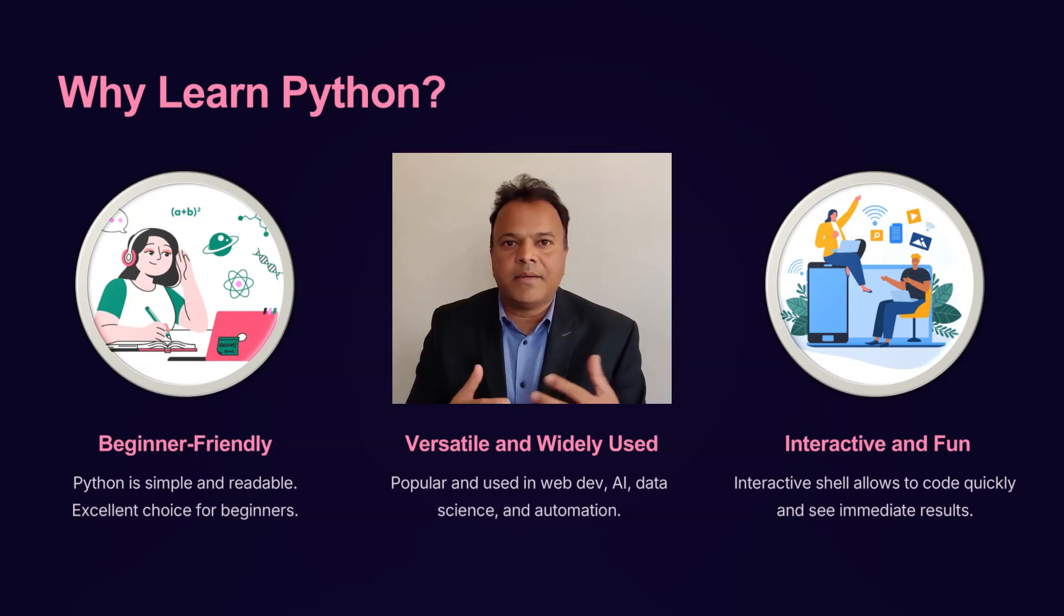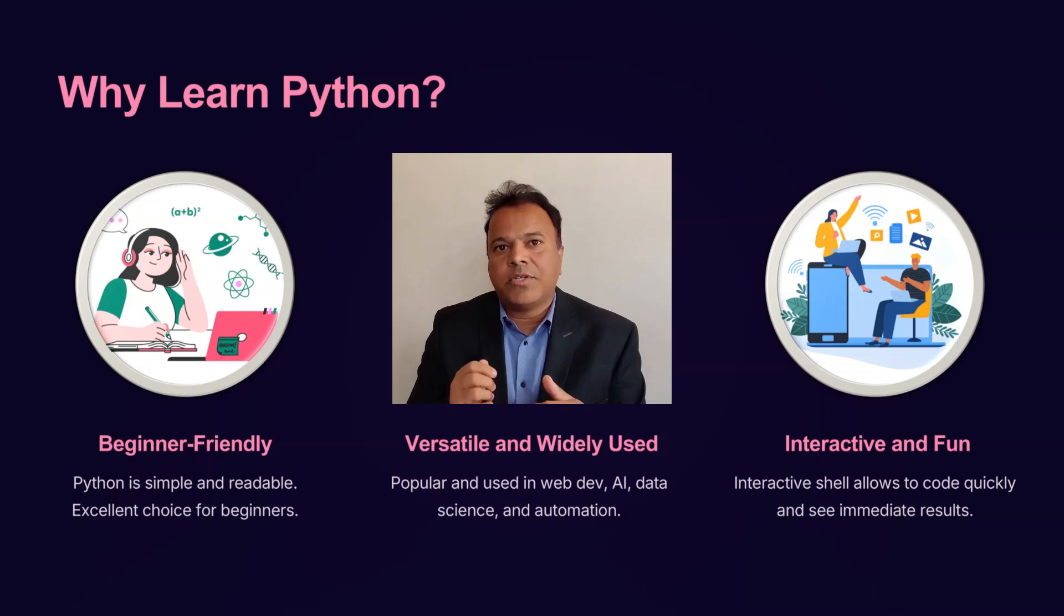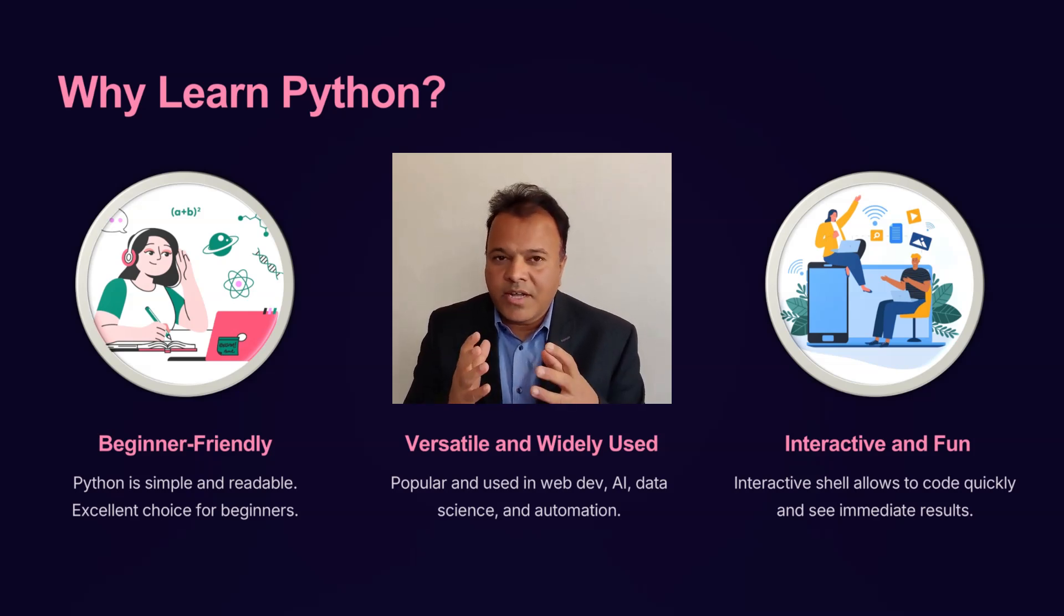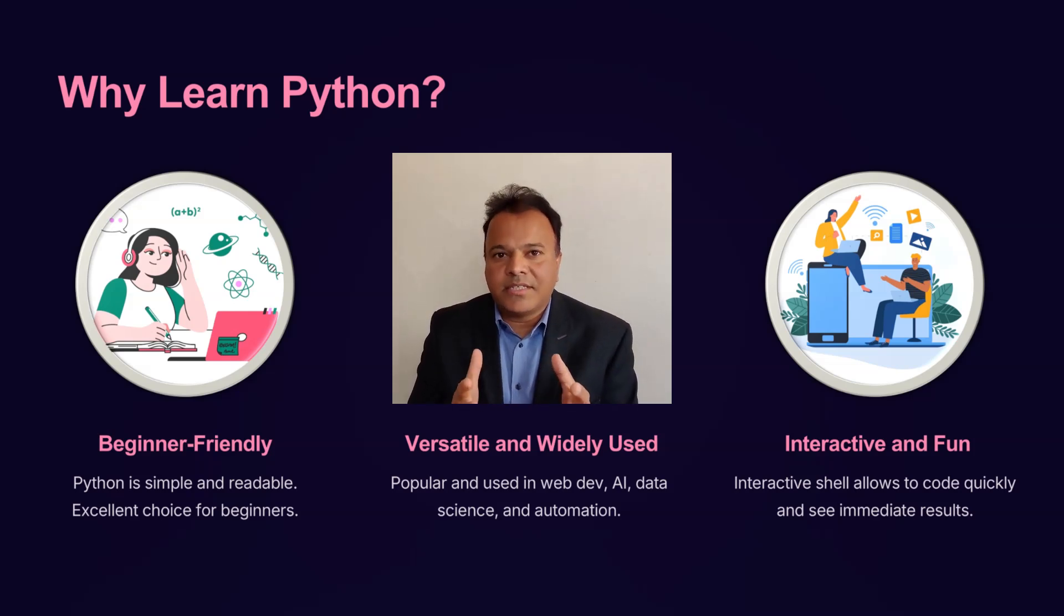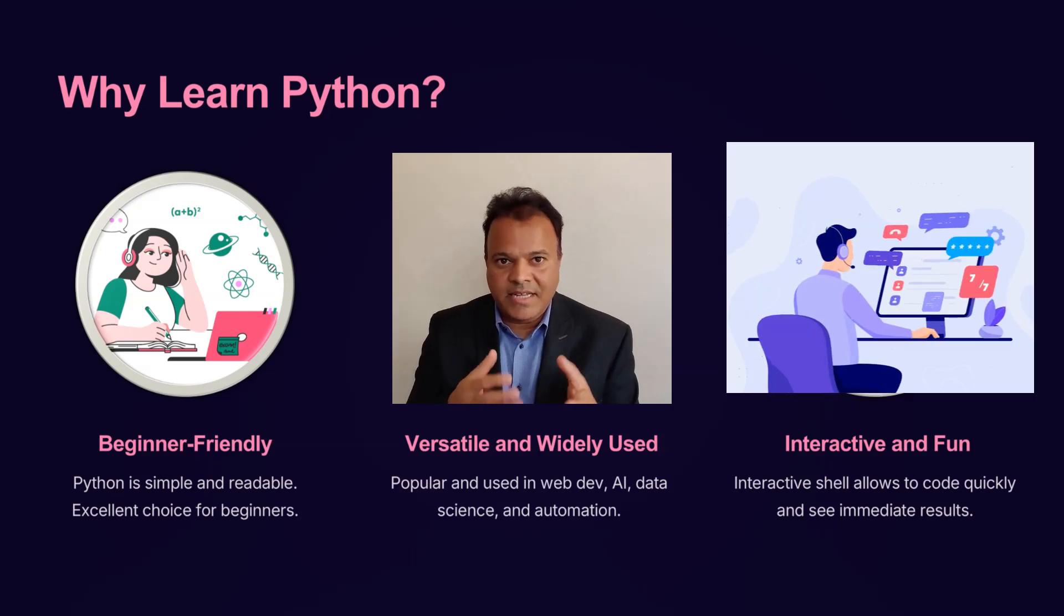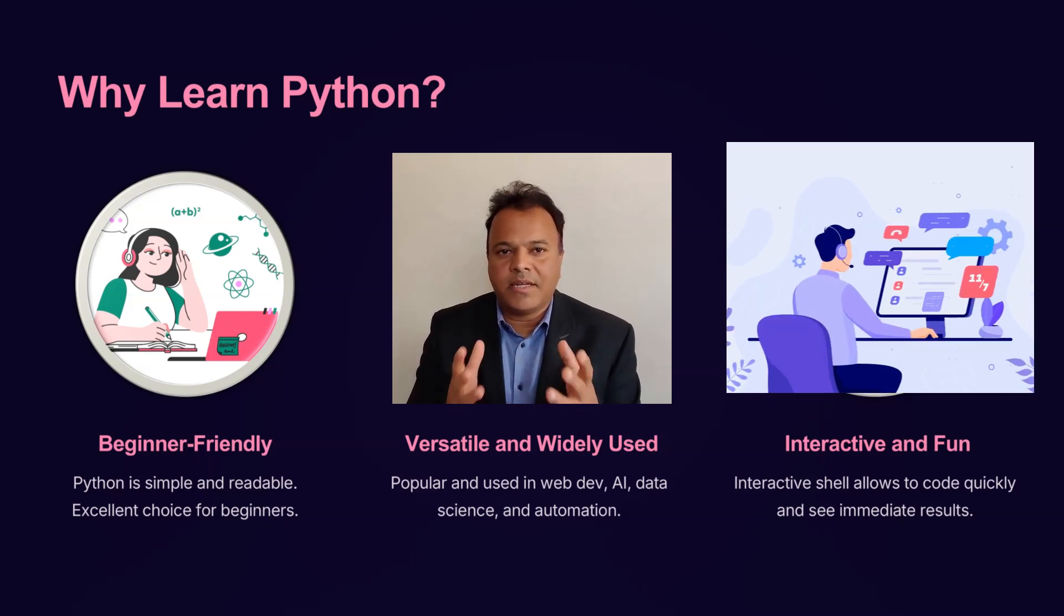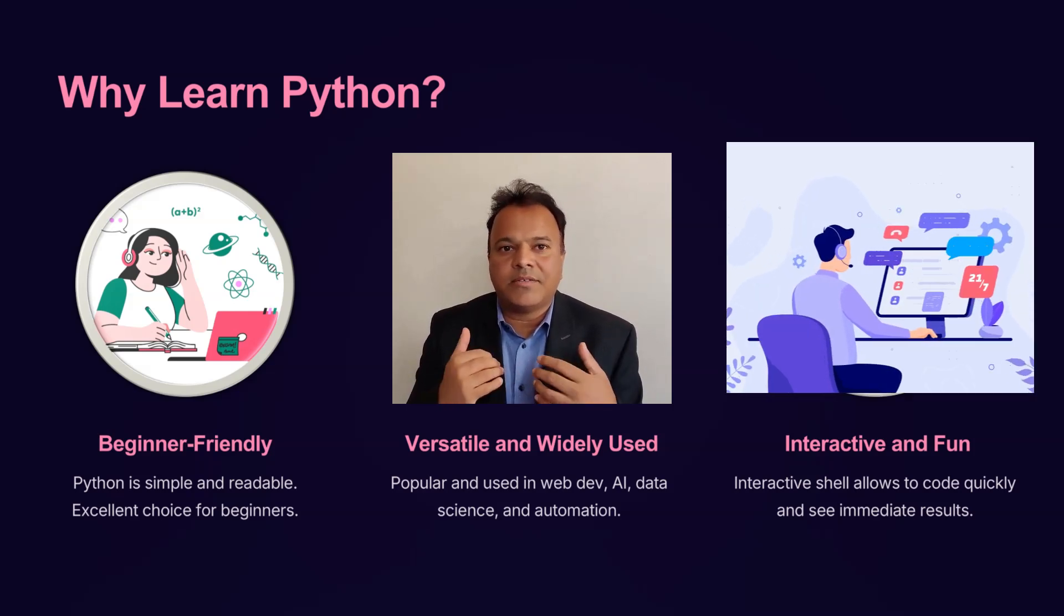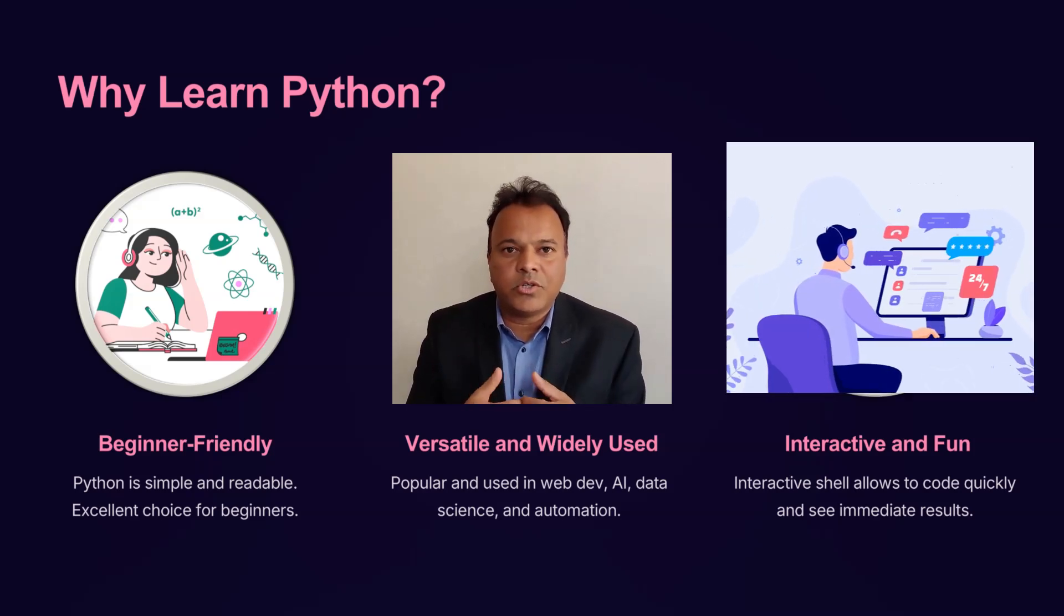Second, Python is versatile and widely used. It's everywhere. From web development to artificial intelligence, data science, and automation, Python powers some of the most innovative technologies in the world.